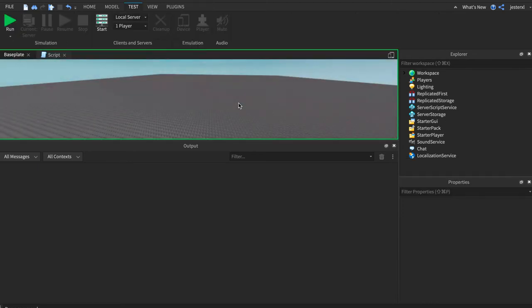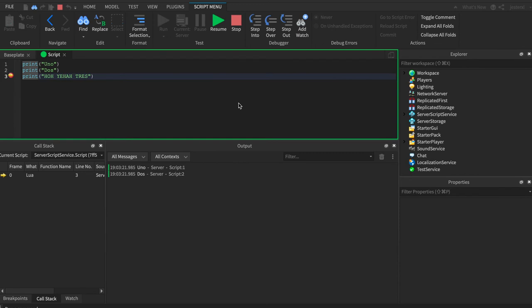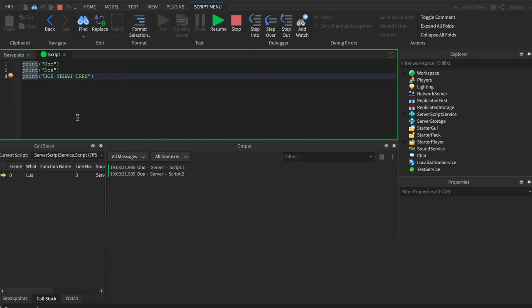So we're going to hit run. Watch what happens. I didn't do anything. It just opened the script, automatically highlighted this line, and there's this little arrow there. And it allows you to see what's going on at that line of code.